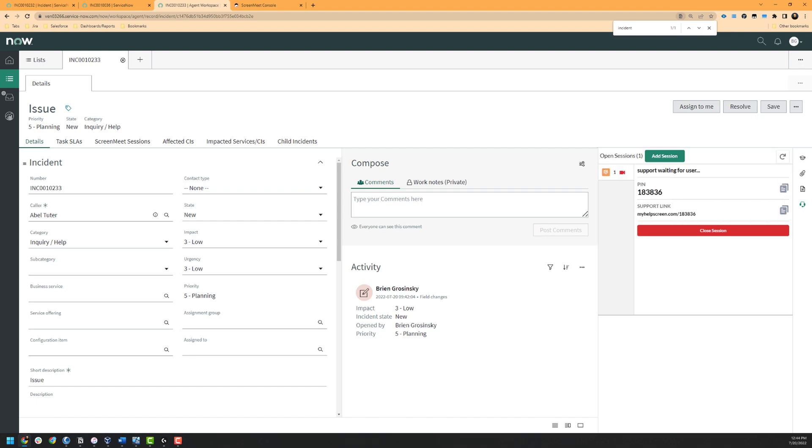Once I have created the session, I will see options to either give the user a PIN or a support link. If your organization's infrastructure team has deployed the pre-packaged MSI to the internal devices, the end user can click on the link which will automatically launch the session without needing to download the executable. They can also open the ScreenMeet application on their device and enter the PIN. If the user does not have the pre-deployed application, the end user can click on the link to download the one-time use executable for this particular session.